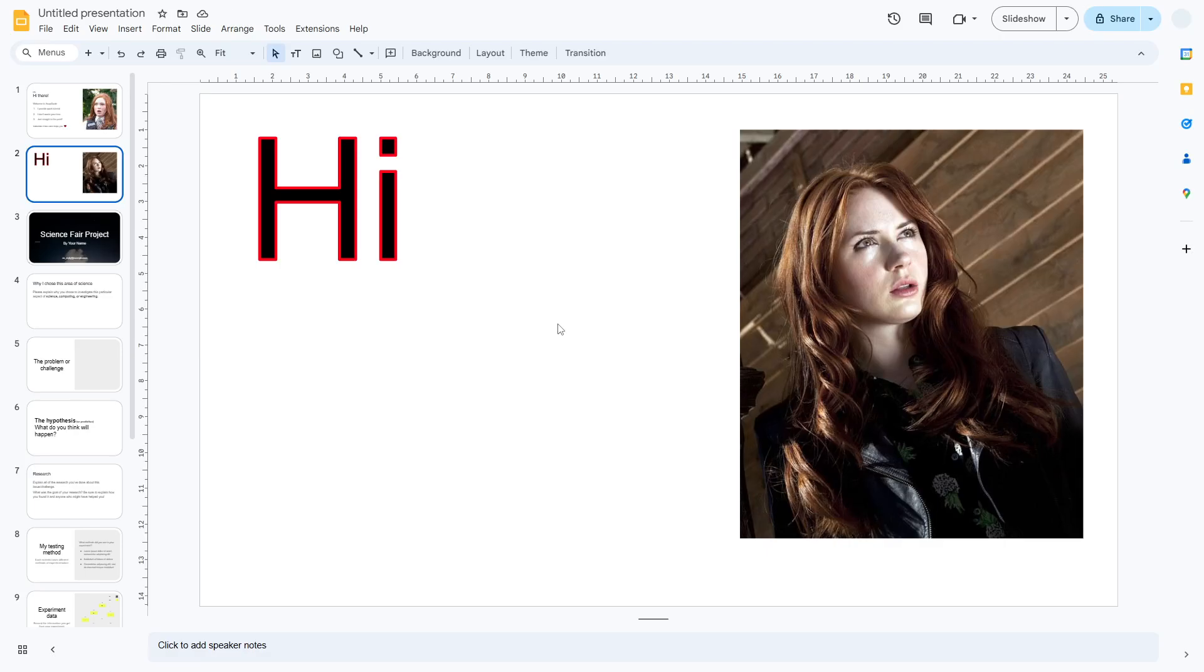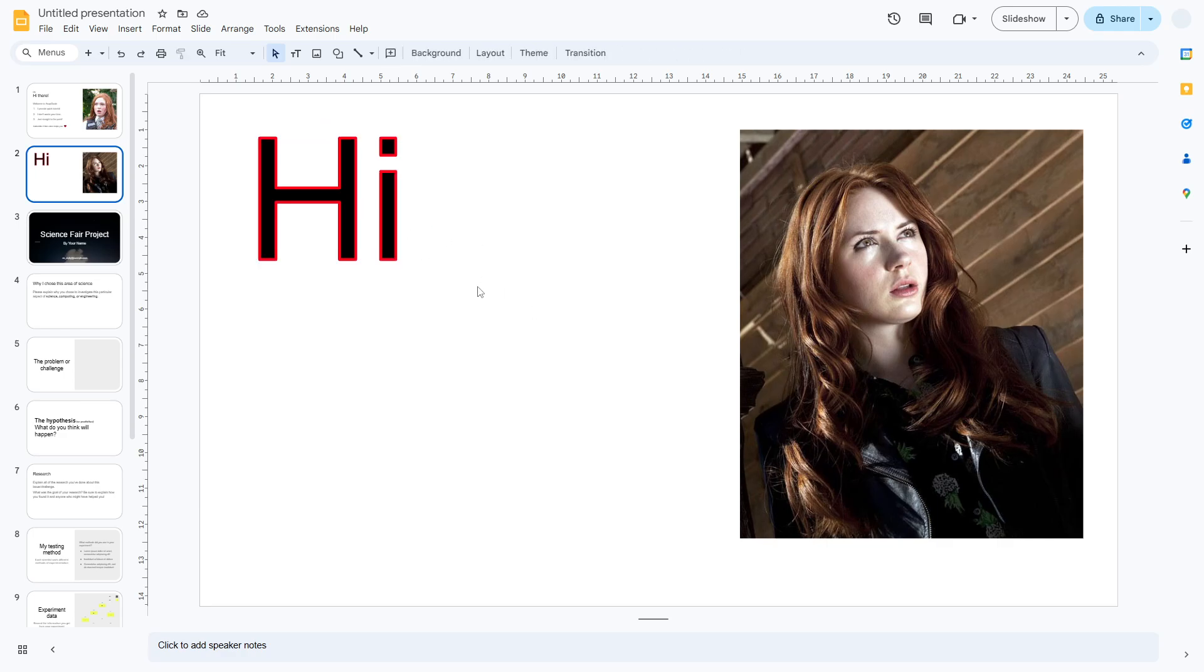Hi, in this video I'm going to show you how you can create text outline like this in Google Slides. The good thing is that it's pretty easy and you don't have to install an add-on to your Google Slides document.